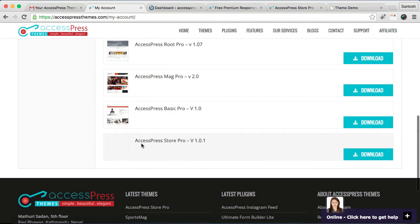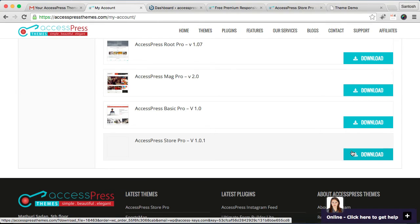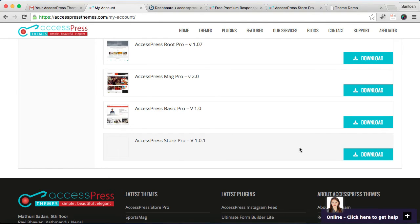Here you can see XSpress Store Pro v1.0.1 is our latest version till now. Then you have to click here and download this theme. Now I have already downloaded it and I'll show you in which form it will appear.